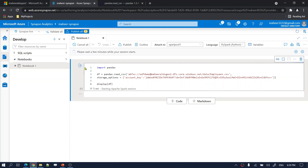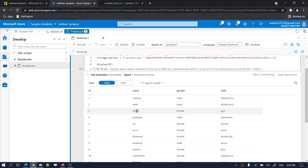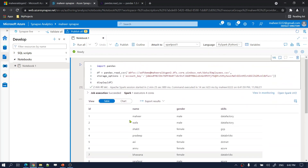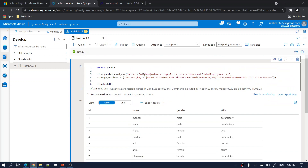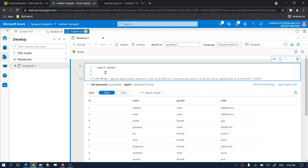Let's wait for the execution to complete. We got our results back — that means we are able to properly read the data from this particular file. Now let's look at how to write data back into your Gen2 account.